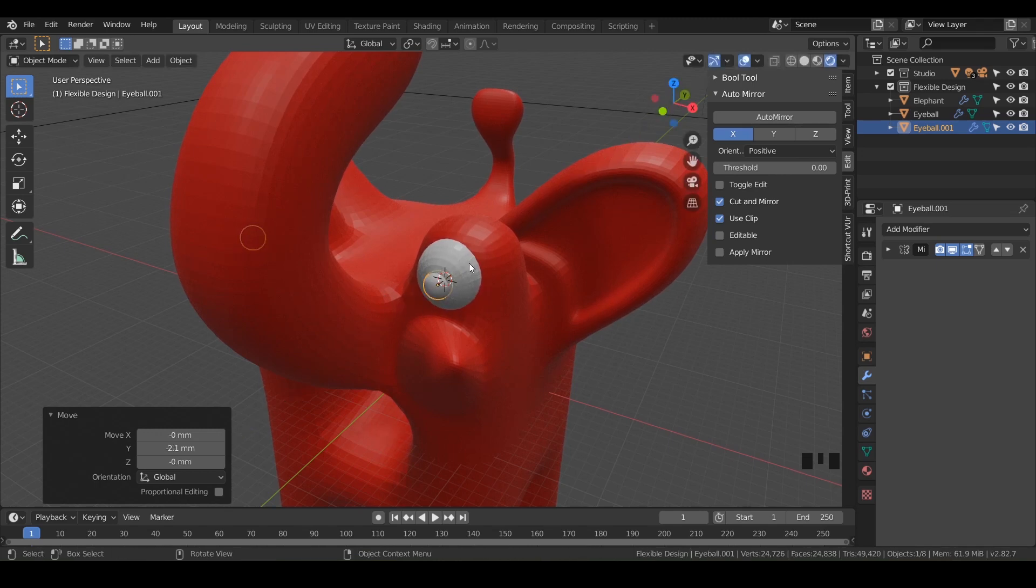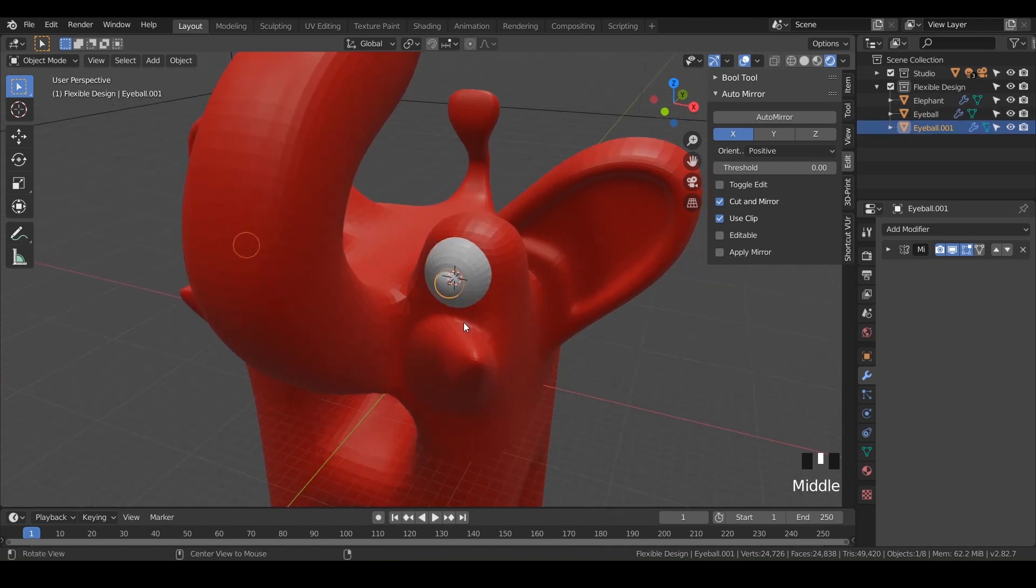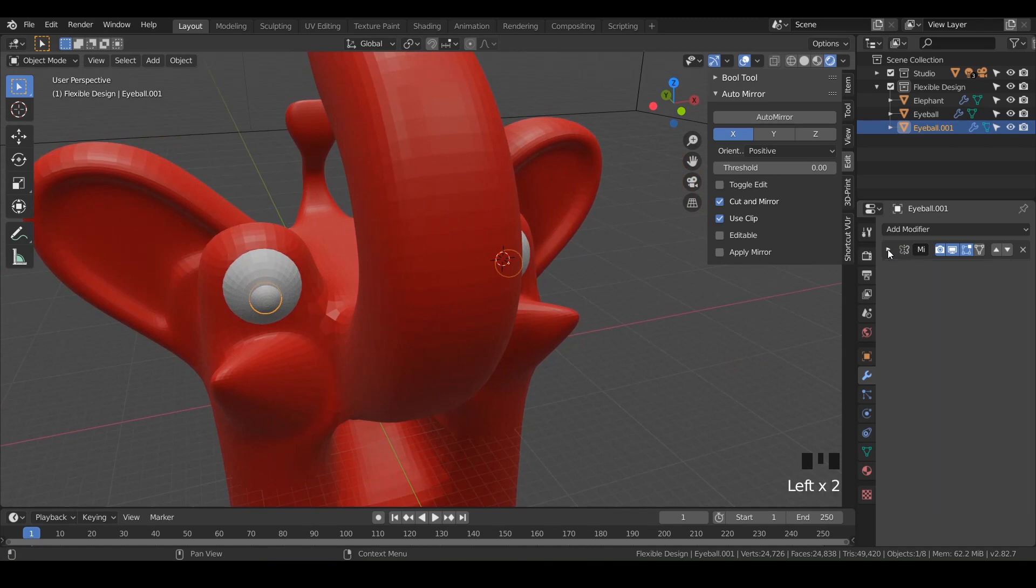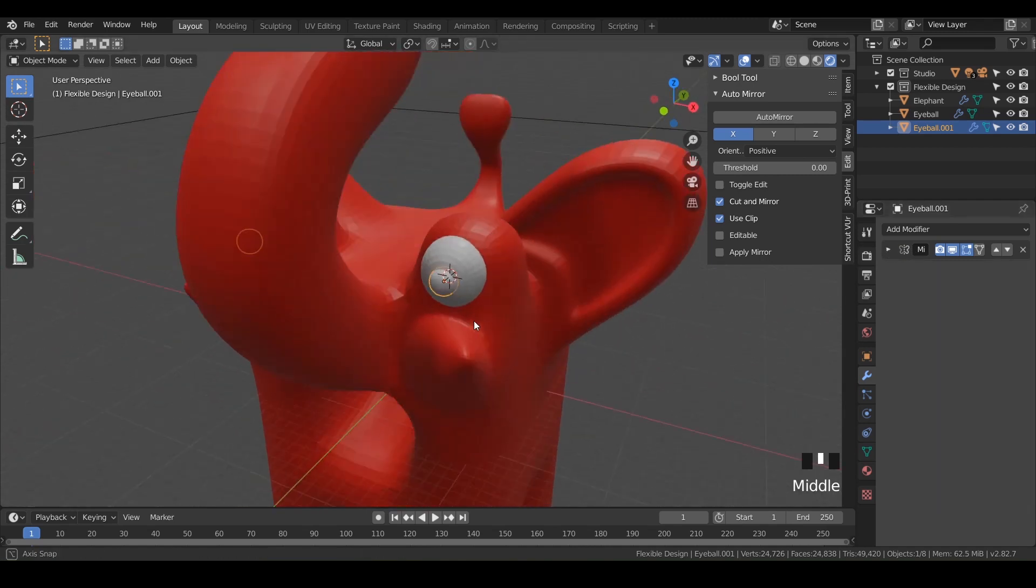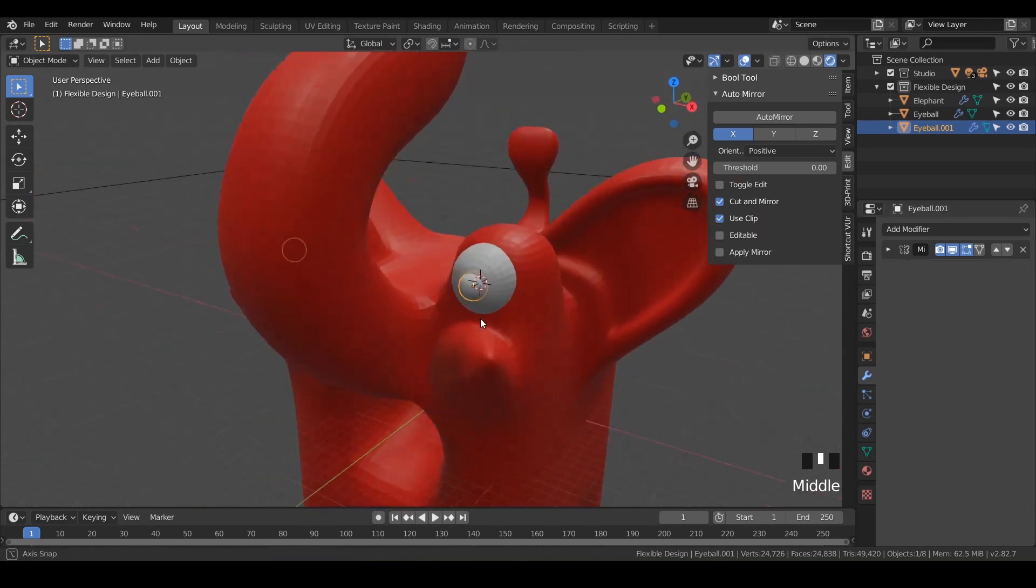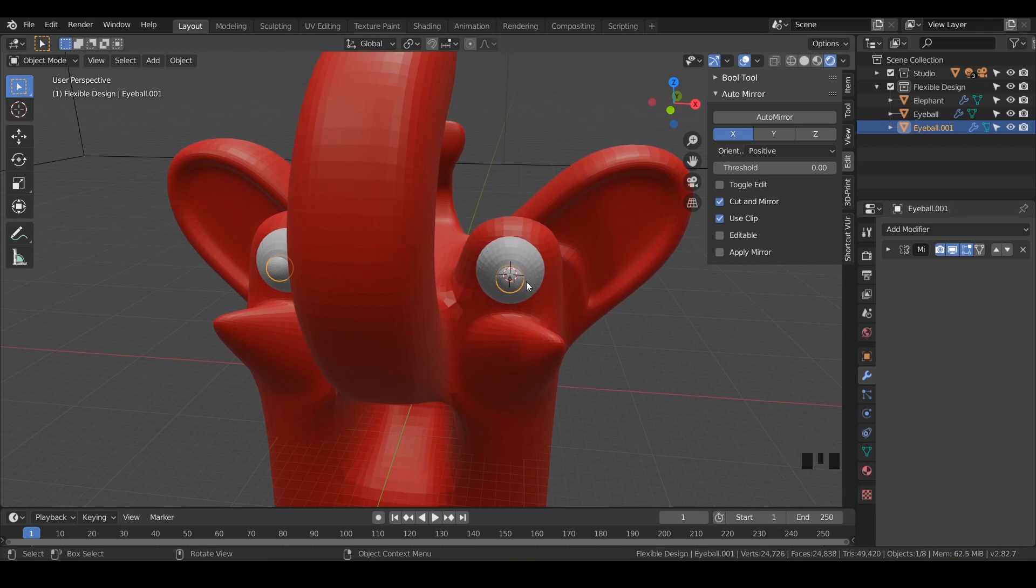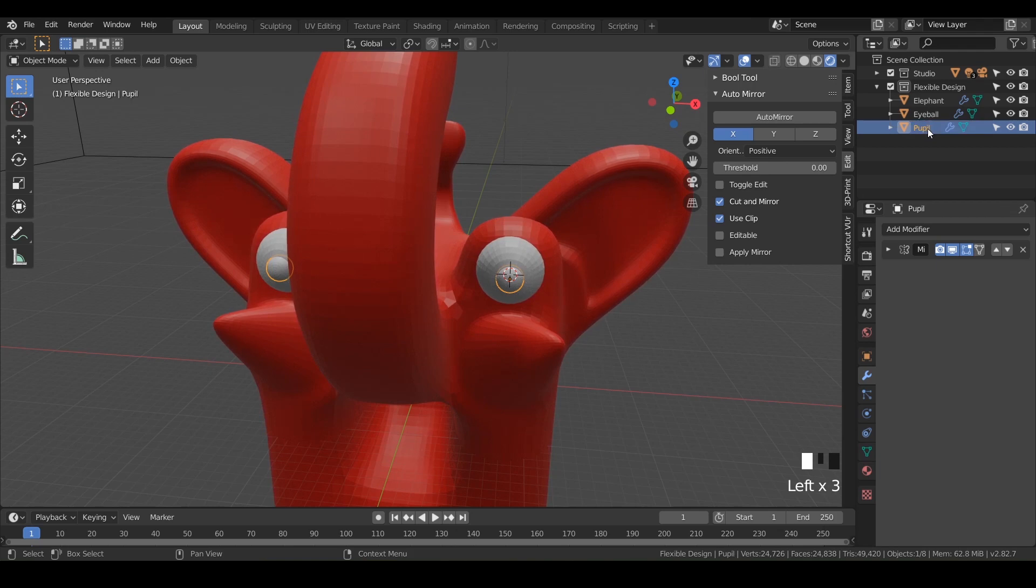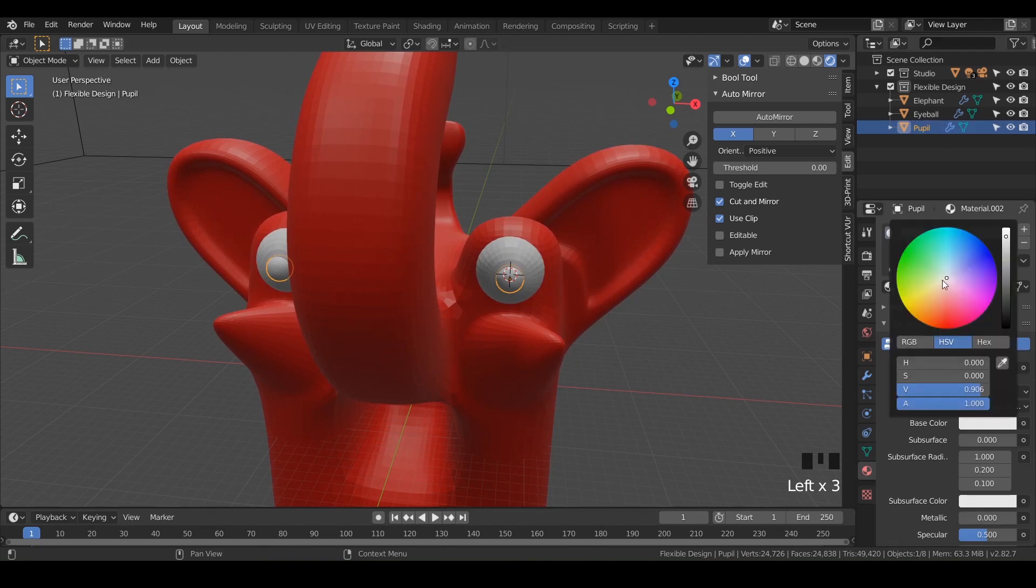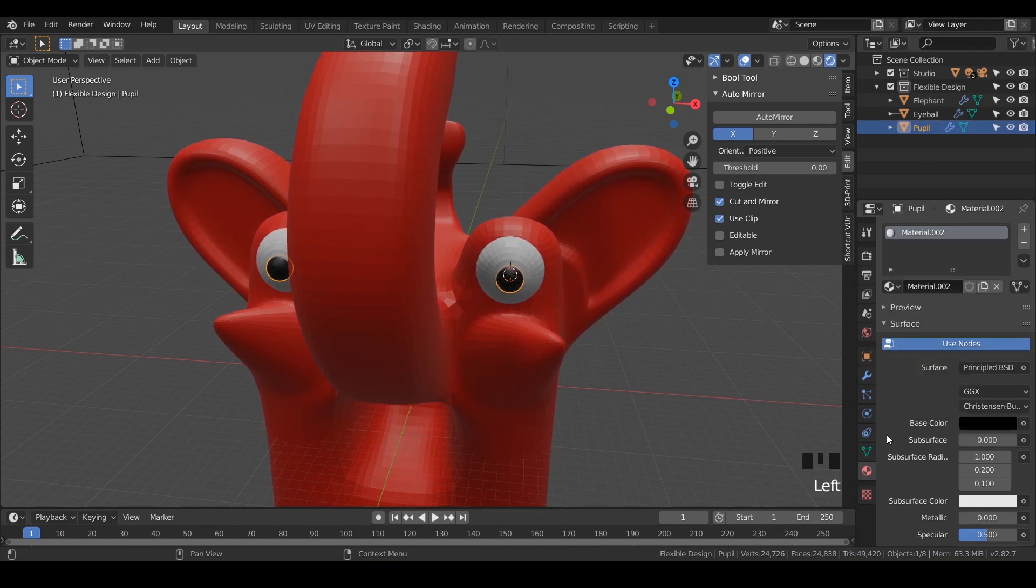And notice, since we duplicated this original eye, the second object that we created also has the same mirror modifier. So just working, letting blender work for us is great. And we can even add some color to that just to kind of make it look a little better. So make sure you have your pupil selected, we can rename that pupil and go to our material and say new and change that to black. Now we're talking.